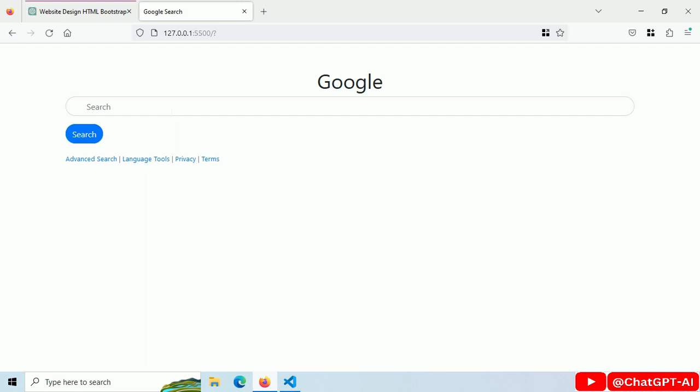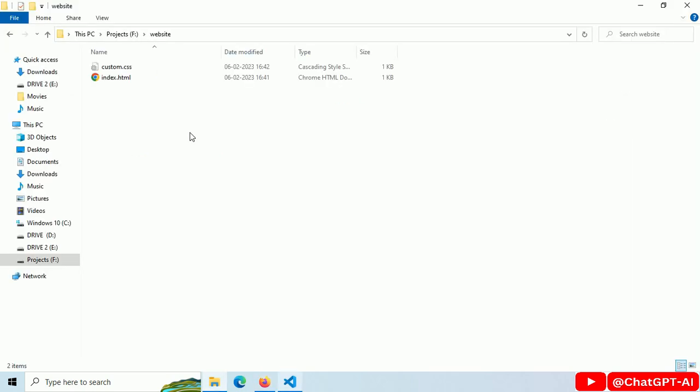ChatGPT added some radius for the input field and search button. Also we got some footers. This is a Google logo.